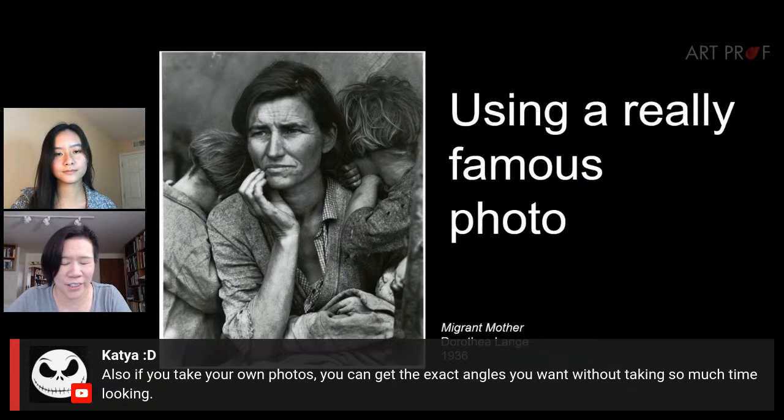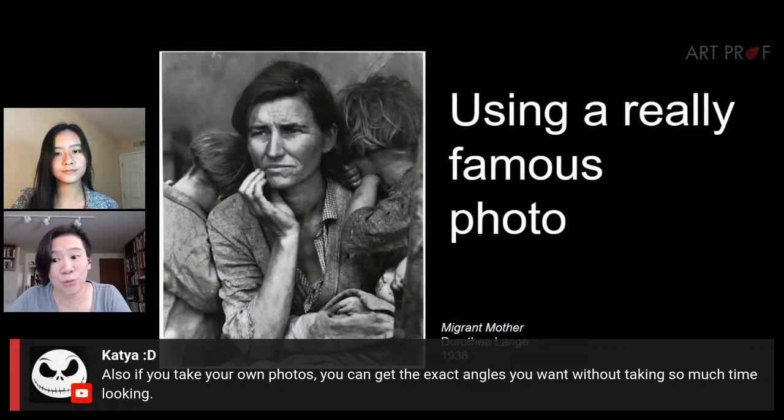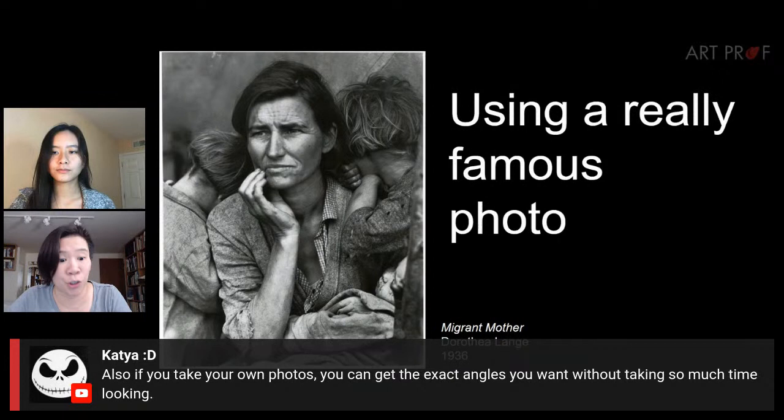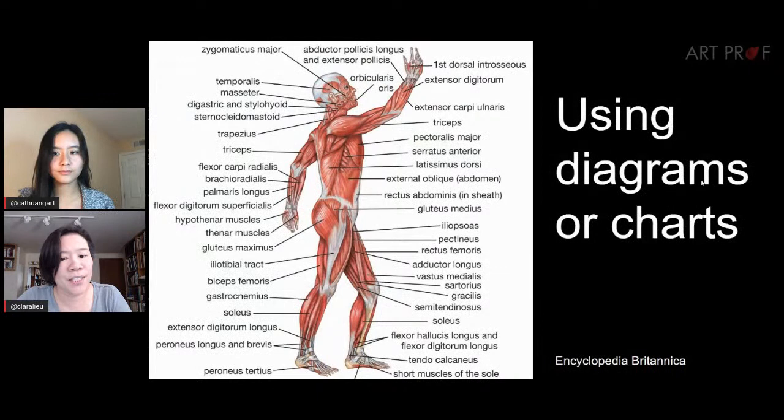Here's another argument for shooting your own photos, in addition to copyright concerns. Katya says: if you take your own photos, you can get the exact angles you want without spending so much time looking. A lot of the time, if you can shoot your own reference photo, it's faster and better than spending all this time on Google Images.